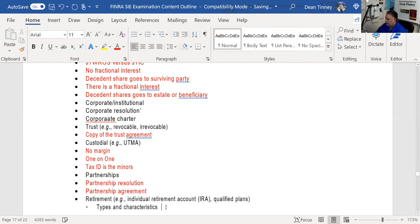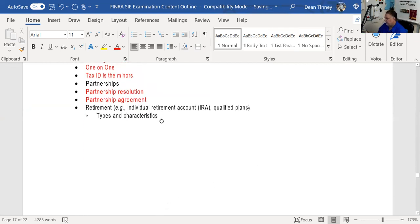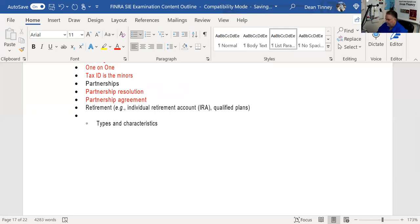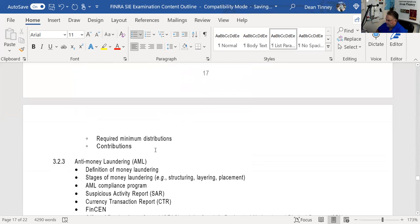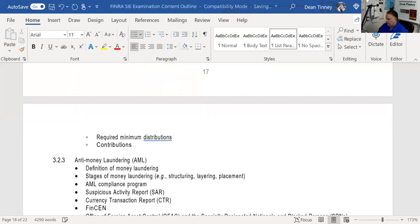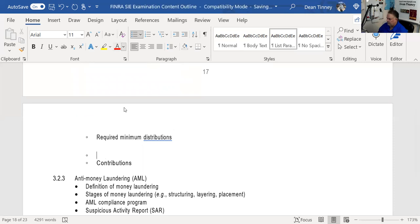IRAs — qualified plans are very important on the test. Qualified means you're using pre-tax money, which means you have a zero cost base. Everything coming out of a qualified plan is taxable. There are required minimum distributions at age 72 — the IRS wants to access this money. Contributions are pre-tax in a qualified plan and after-tax in a non-qualified plan.